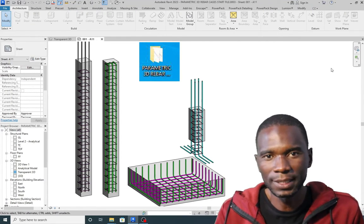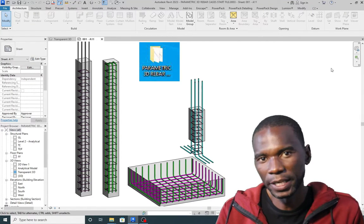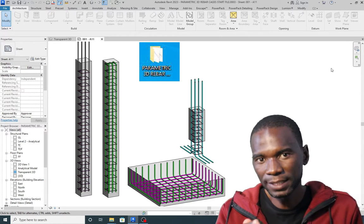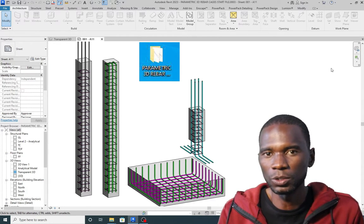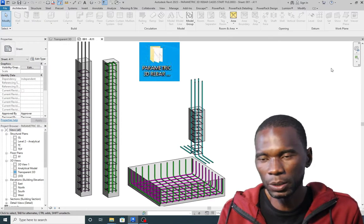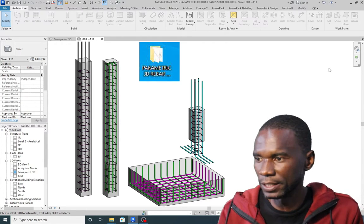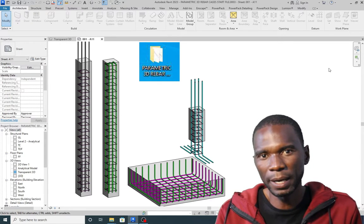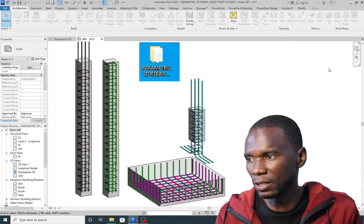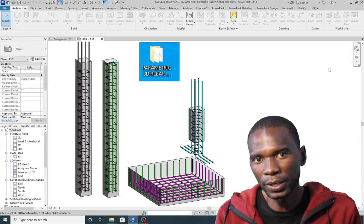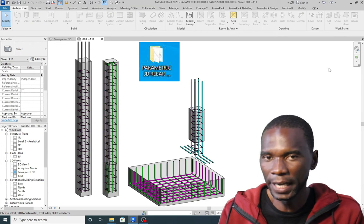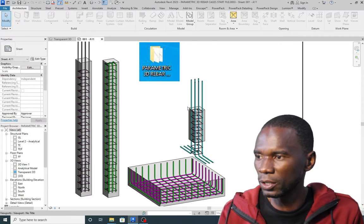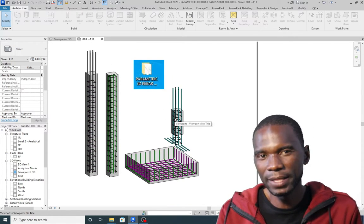Hello, welcome to this exciting lesson in Revit. In this lesson I want to teach you the fastest method you can use to create or model your 3D rebar in Revit. In this method you are going to use saved rebar cages from an external file. We are going to learn how you can save those in an external file and how you can reuse them over and over within your projects.